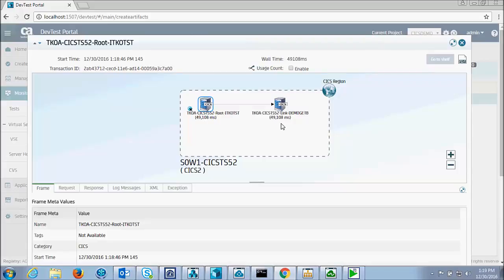which started up a transaction called TKOA to run the test. And it did a link to demo get B passing the com area that was recorded in the test. Demo get B did its link to demo gbal, which was virtualized. So it doesn't show up in the path.